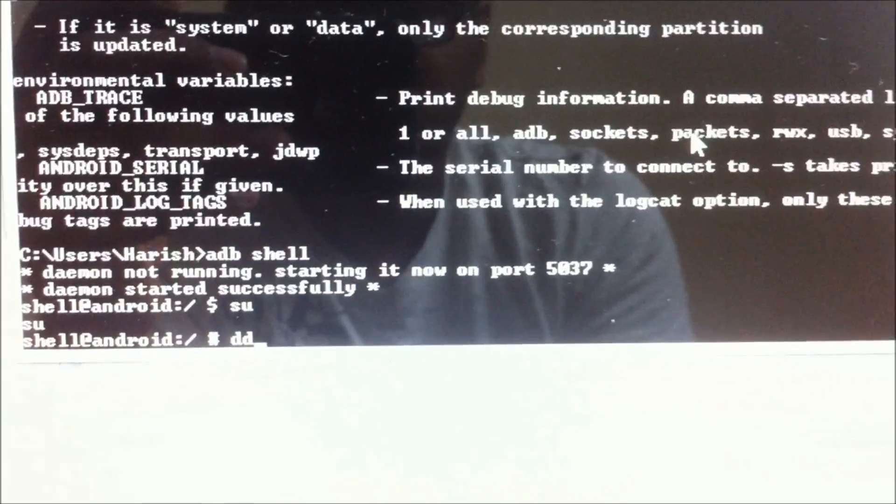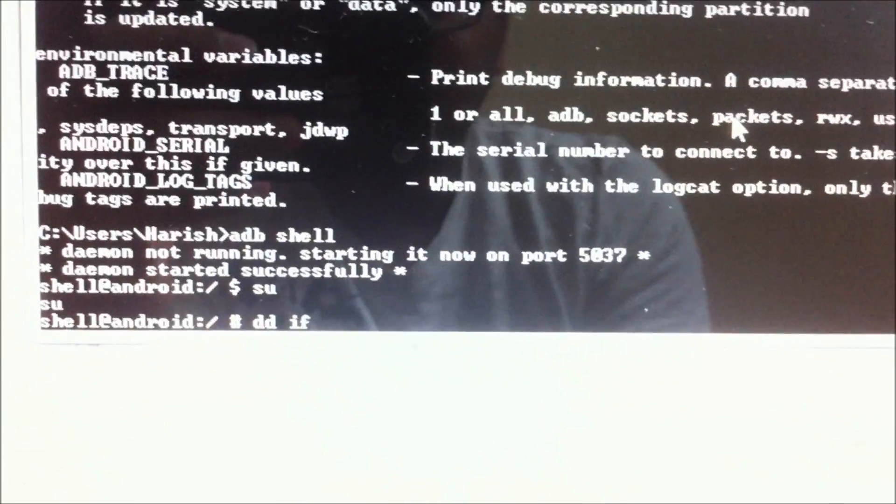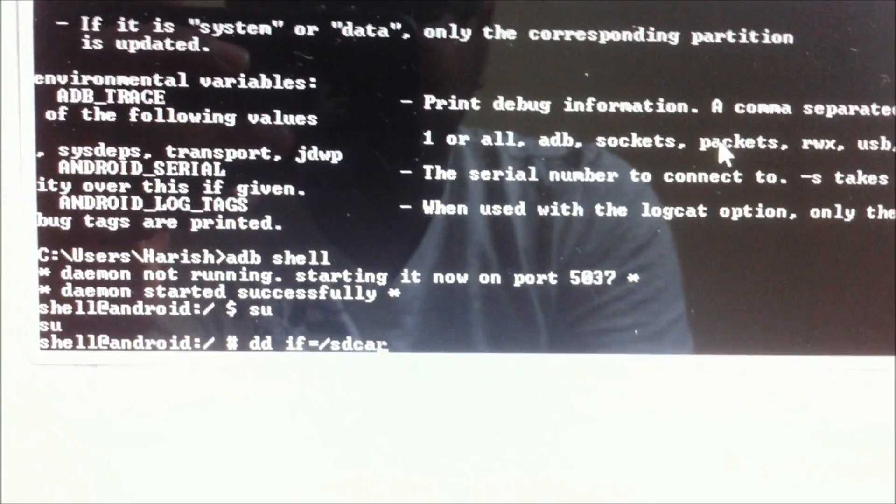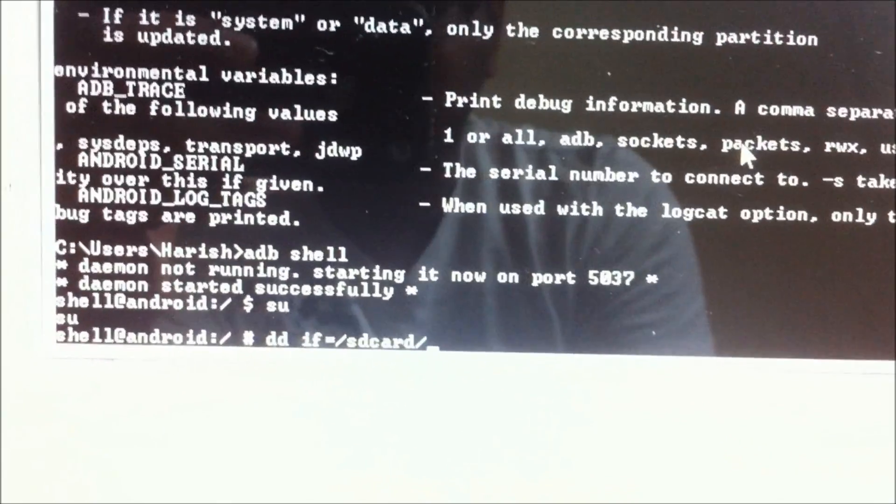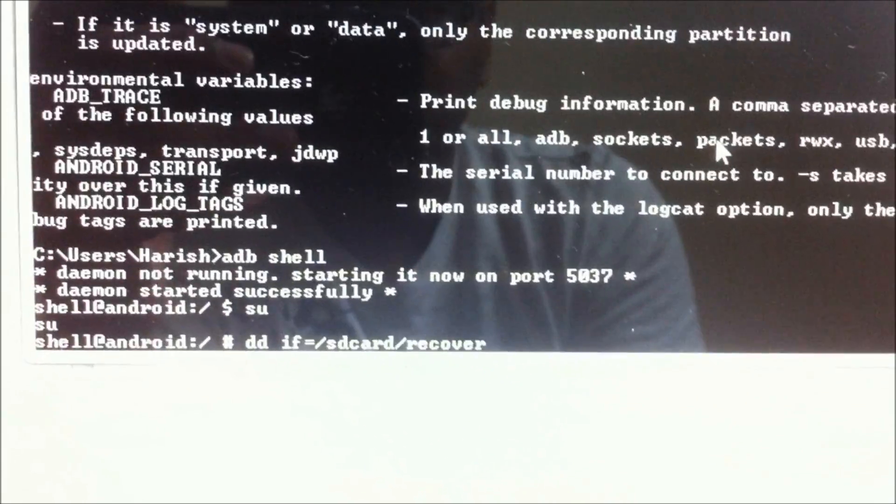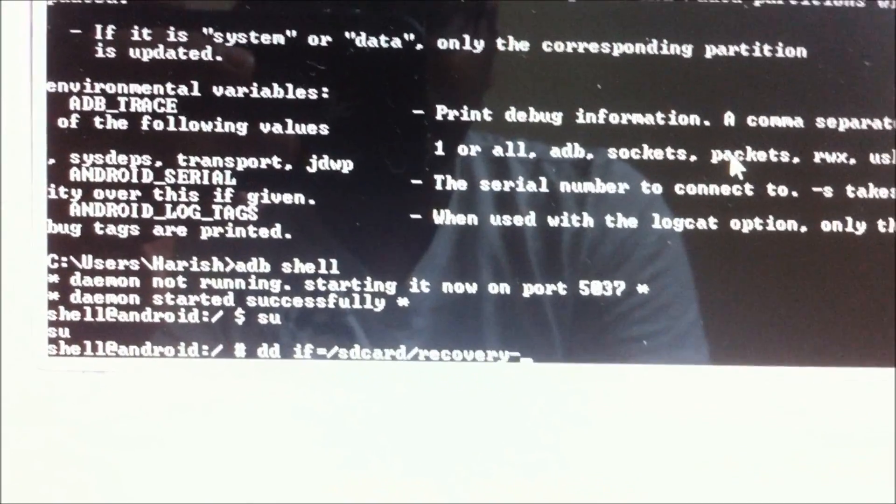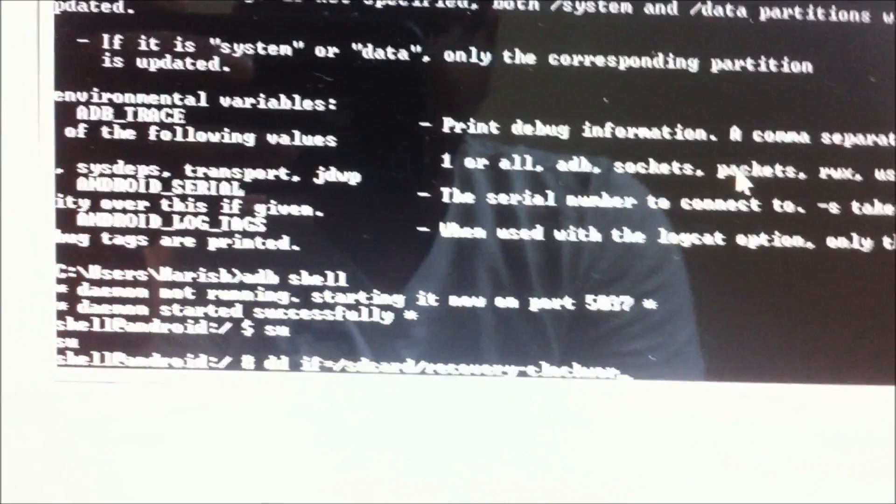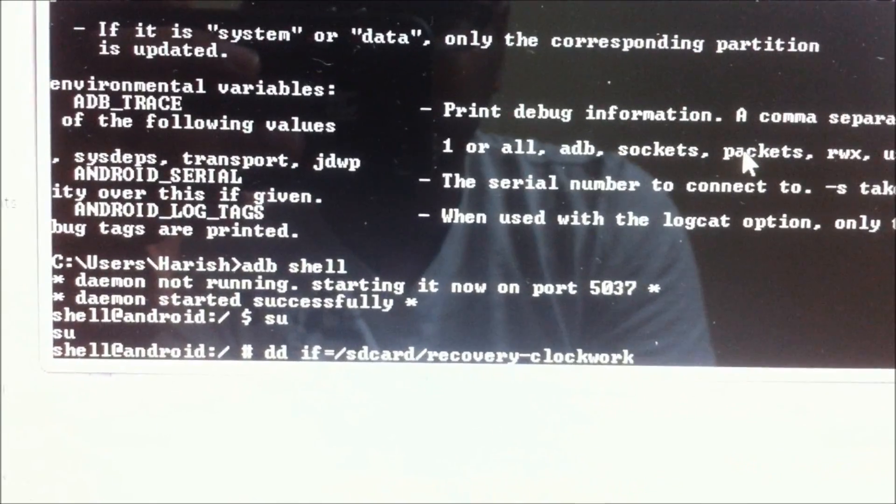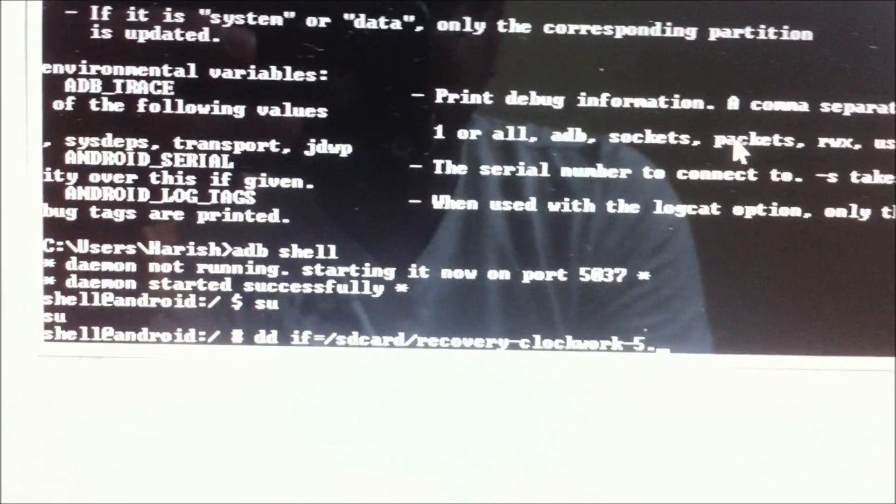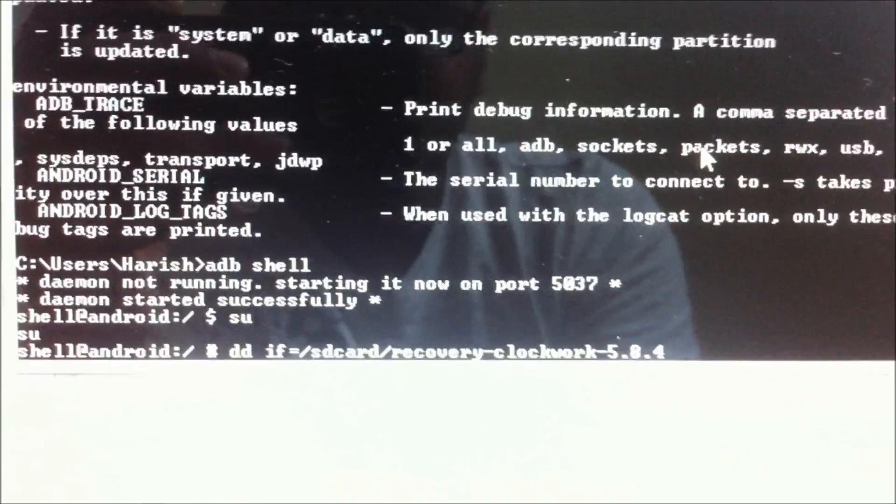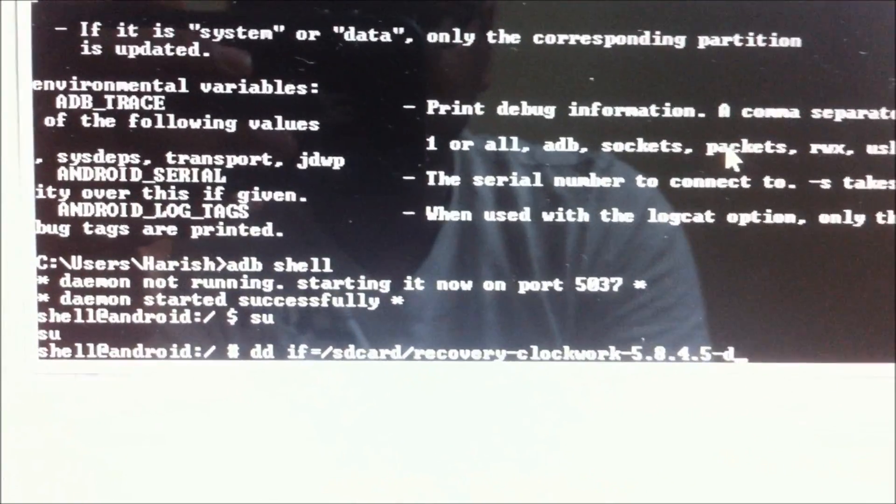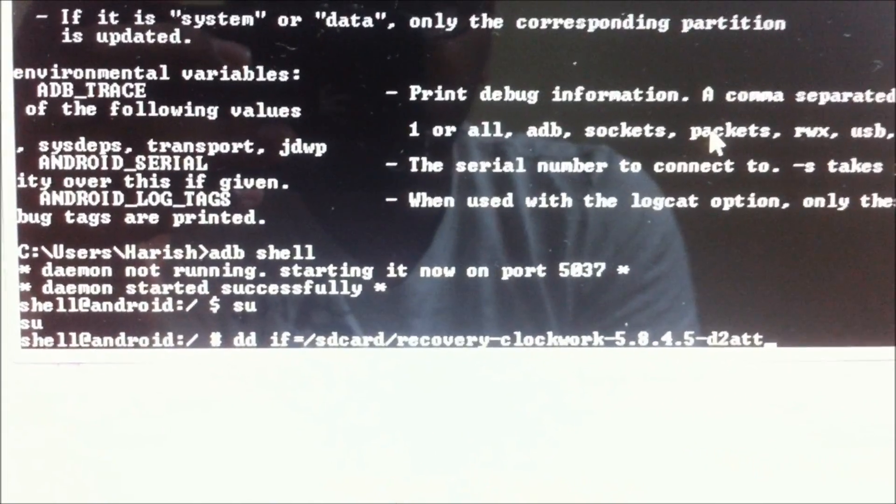It's dd space f equals slash sdcard slash recovery hyphen clockwork hyphen 5.8.4.5. Remember, if you have a newer version, you're going to install it, so you're going to change that name there.